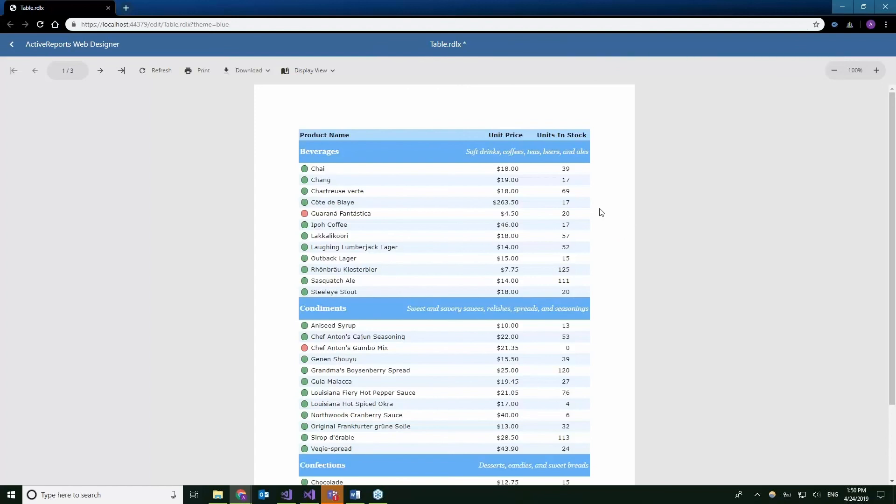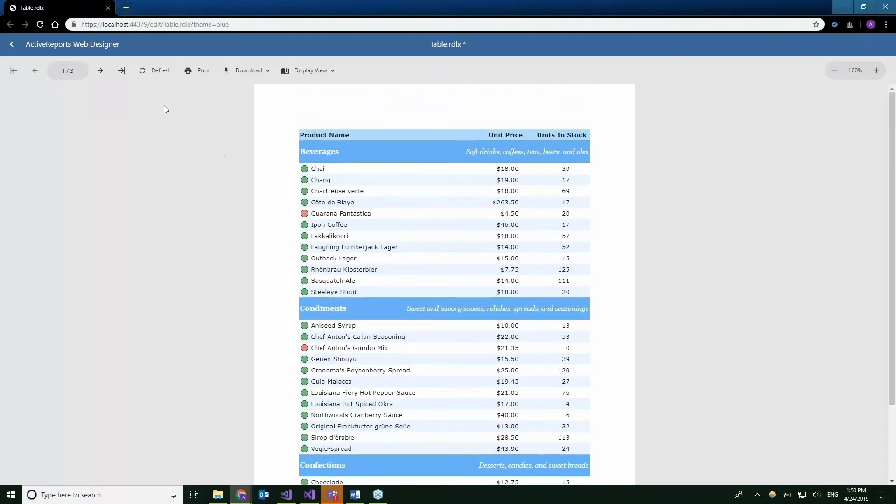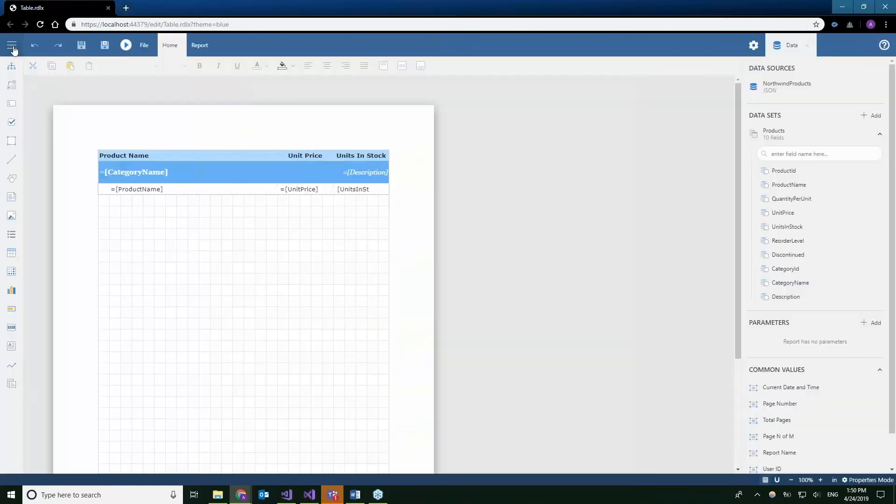As you can see, the report renders within the JS viewer. You can view the report, preview it, make sure that it looks good, and then pass it on to whoever or just save it to your application.